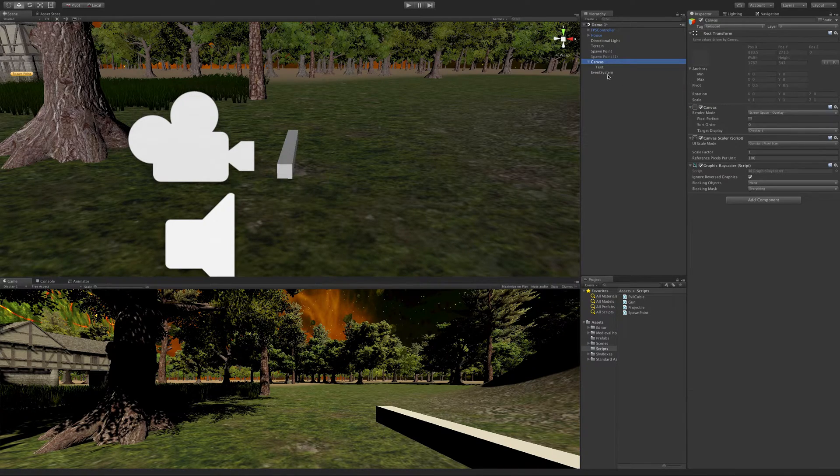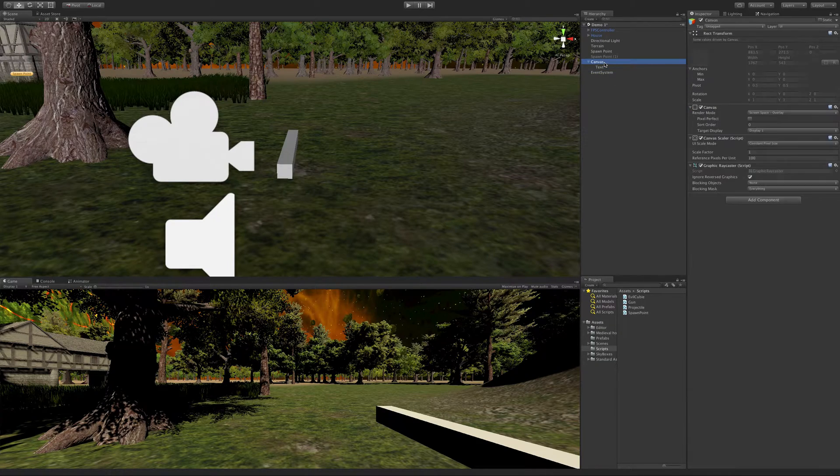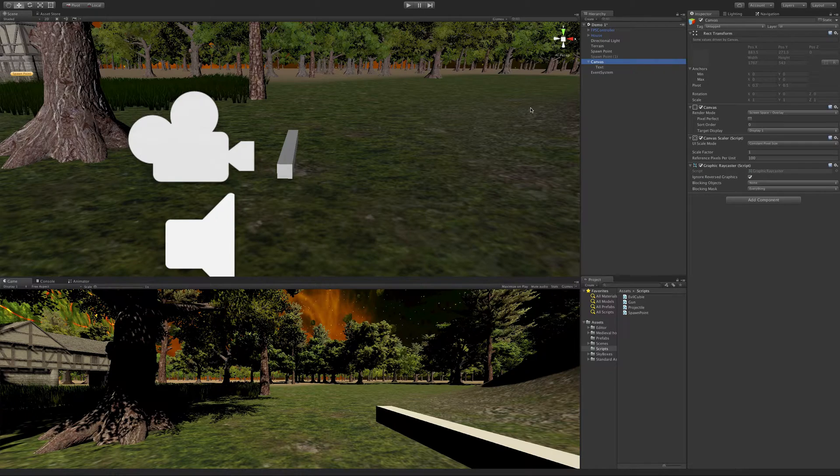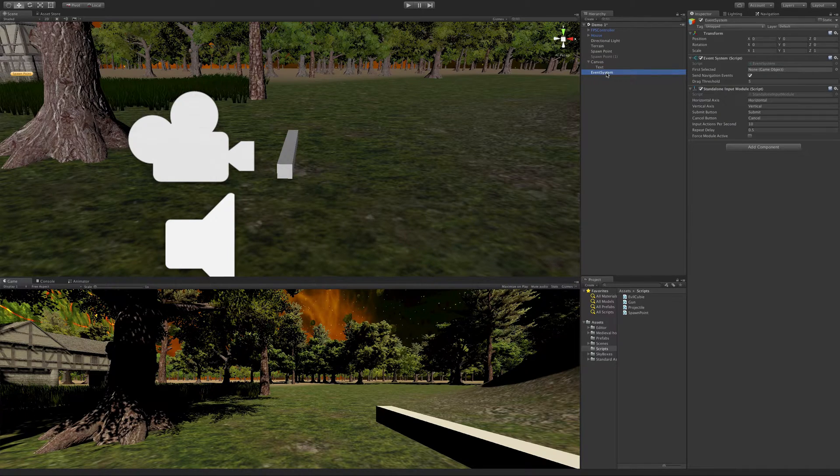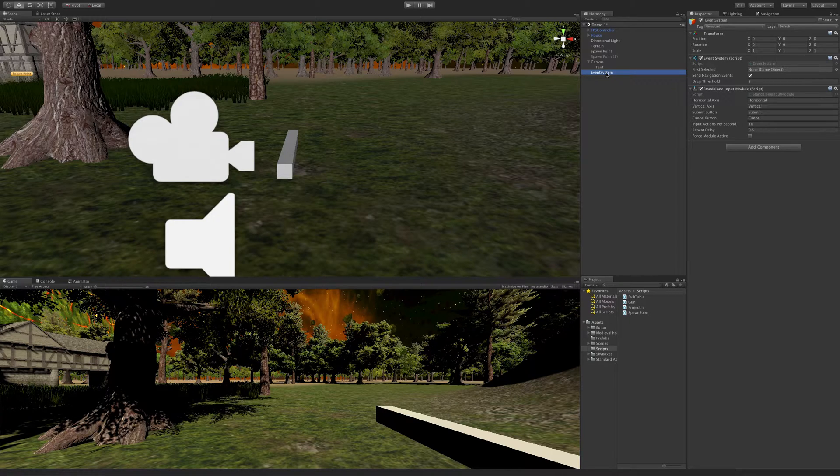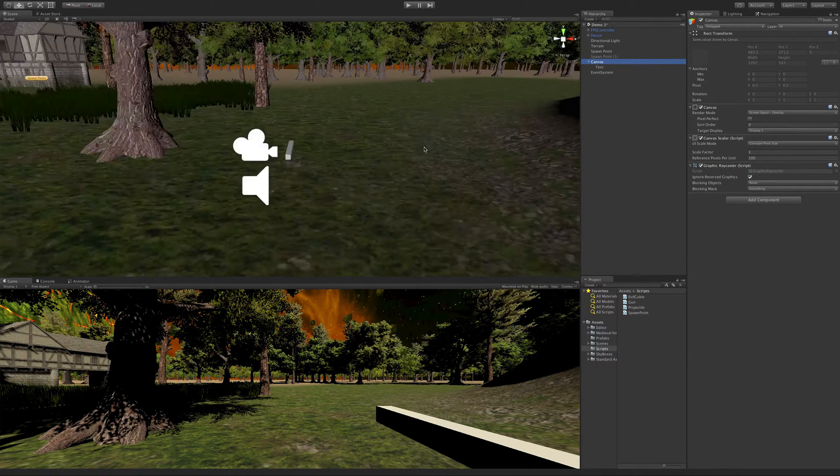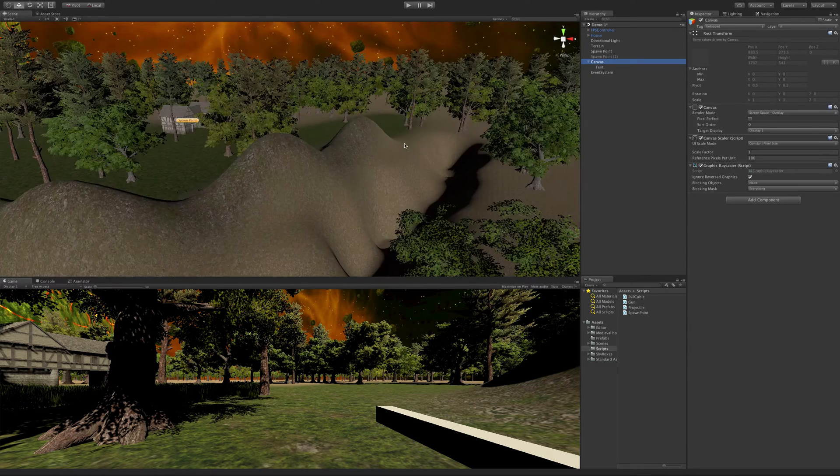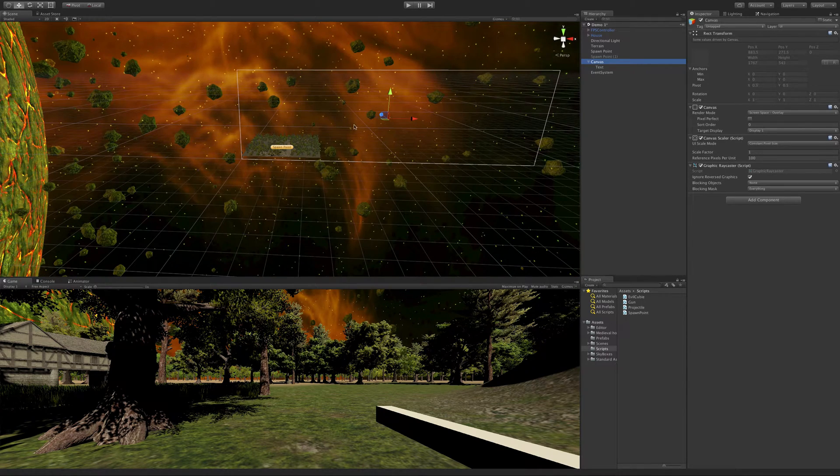We have the canvas, we have the event system, and we have the text. Now, right off the bat, I like to rename some of these things, but let's go ahead and take a look at them first. The event system we are going to cover in a later video, but that uses all the input events for us. What I really want to look at in this video is the canvas.